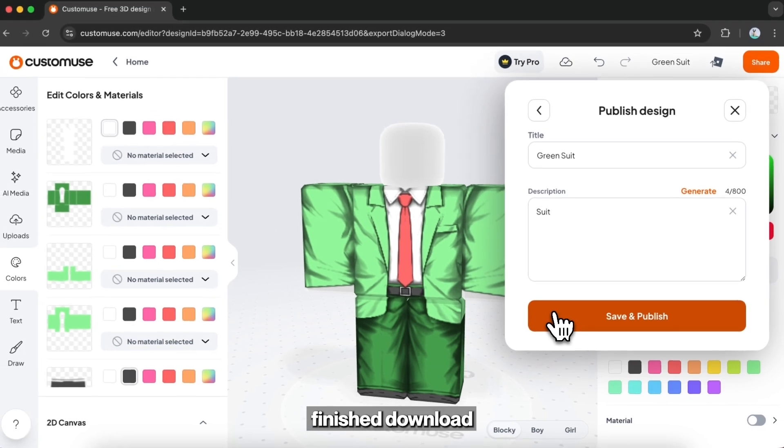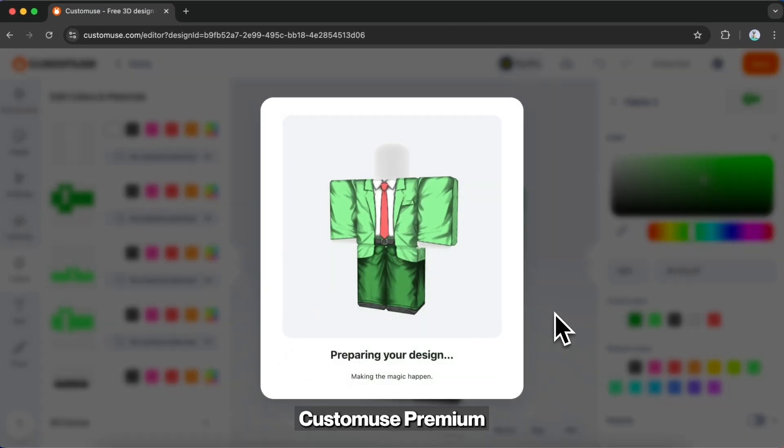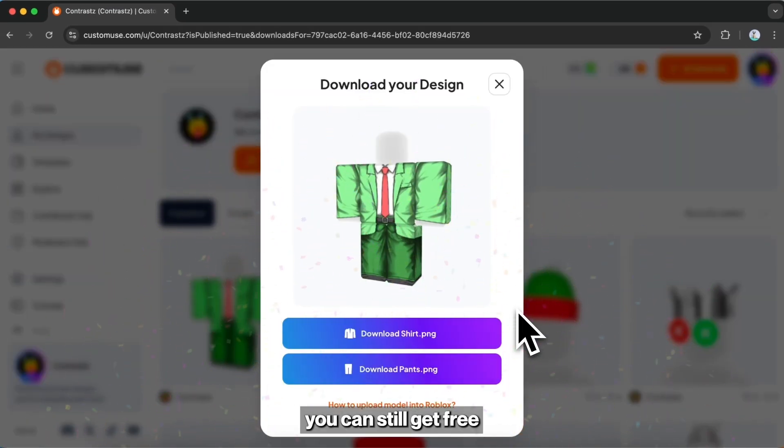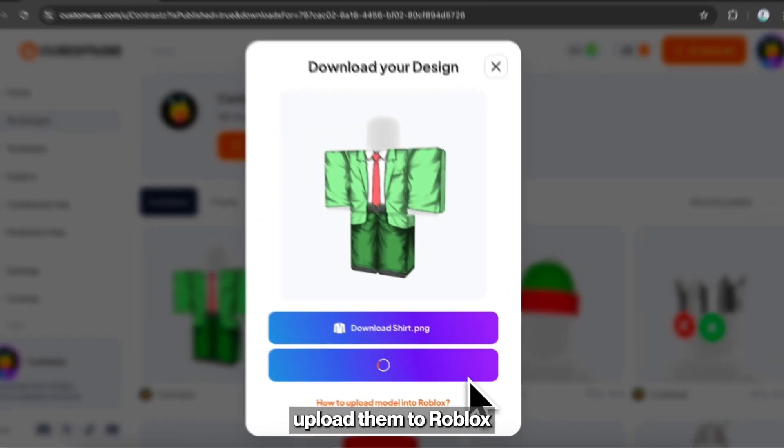Once you're finished, download the shirt and pants template. If you don't have CustomUse Premium, you can still get free downloads as a new user. Save the templates to your computer.